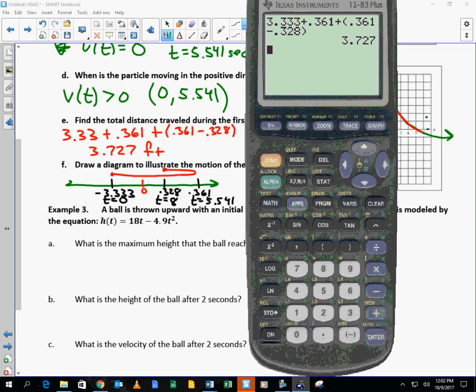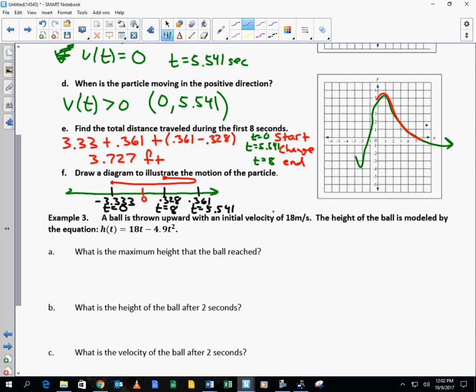Challenging example. The 3.33 refers to the part traveling in the left direction, and the 0.361 refers to the next part. To get from negative 3.33 to zero it travels that far, then from zero to 0.361 it travels that, and then from 0.361 to 0.328 it travels that small distance back.